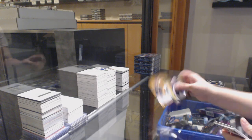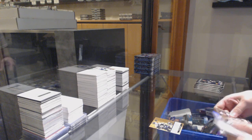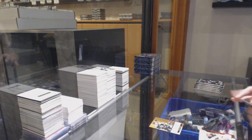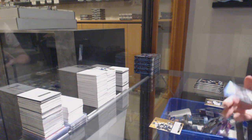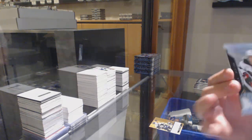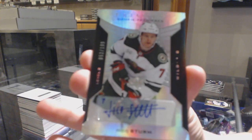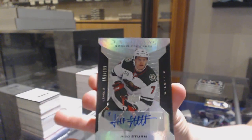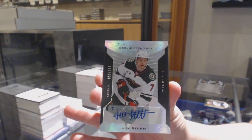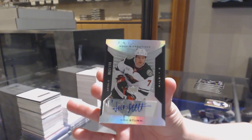We've got a rookie renditions for Boston, Trent Frederick, and number to 199 rookie premieres for Minnesota, Nico Sturm.